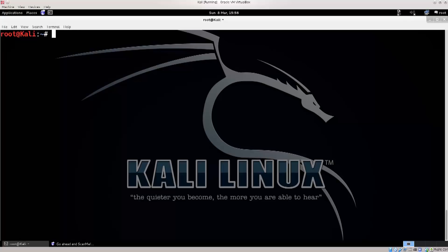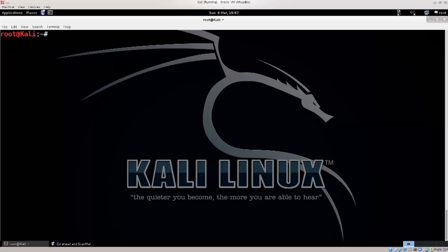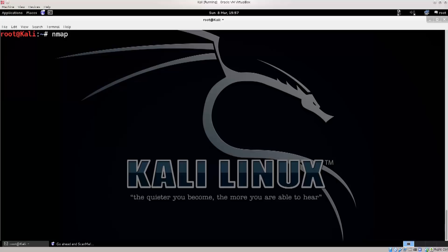There's also something called Zenmap. Zenmap is basically a graphical user interface of Nmap, but we will not be using that. Rather instead I want to teach you how to use a terminal version. Nmap is the one most commonly used, and it is always used in the terminal text format. Rarely anybody uses the actual graphical user interface.